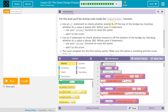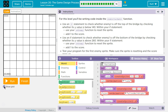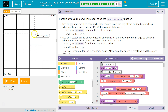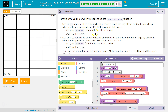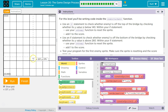Use an if statement to check whether enemy 1 is off the top of the bridge by checking if the y value is below 140. So 140 is about here on the screen — the top of the screen is 0 for y, so if it's below 140 that means the enemy is up at the top. Use your set enemy 1 function to reset that sprite and add 1 to the score. Then use another if statement to check whether the enemy is off the bottom of the bridge by checking whether its y value is above 260 — that means they're in the water. Set enemy 1.